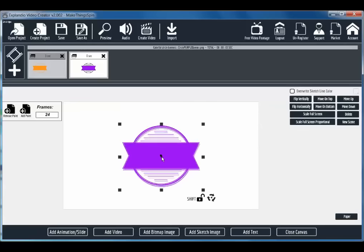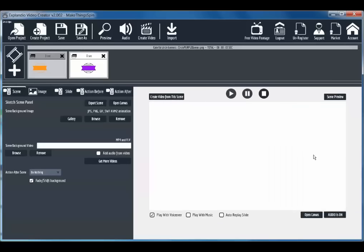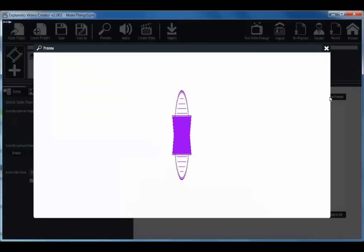And add one more point. Again bring that to lay right on top of the other one. Click flip horizontally. And let's take a look at it. Close canvas and now do the scene preview.